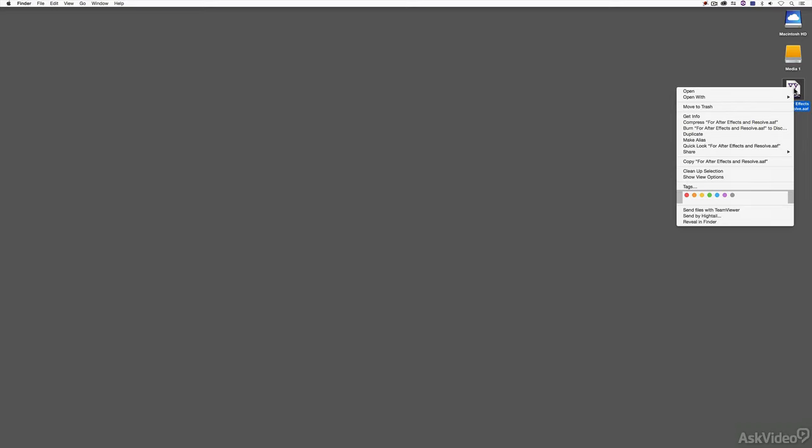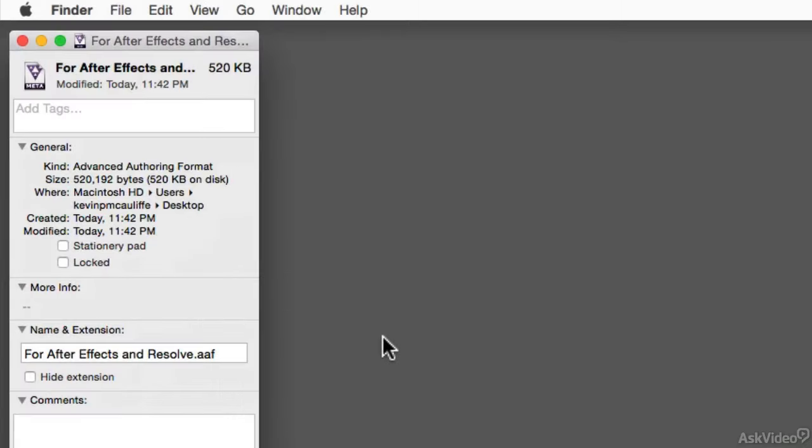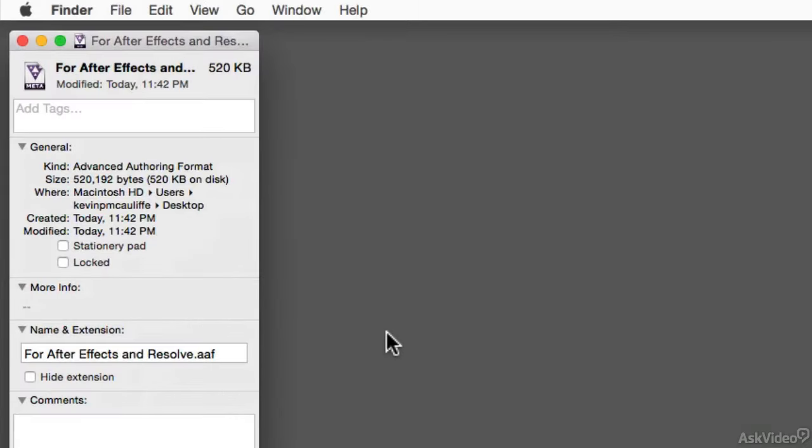Once I do, if I right-click on this file and say get info, you'll see that this AAF file is a whopping 520 kilobytes big. I do want to remind you that this technique I'm showing you works exactly the same on both Mac and Windows.